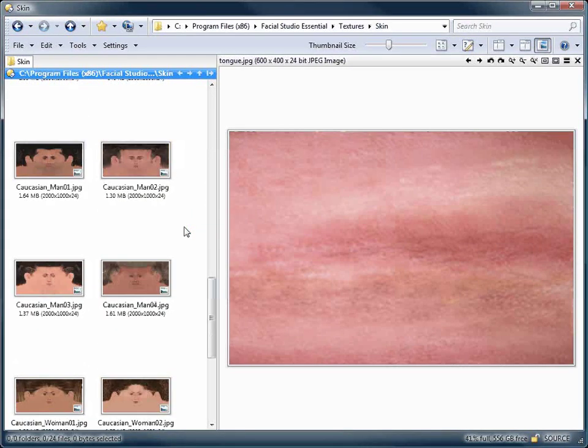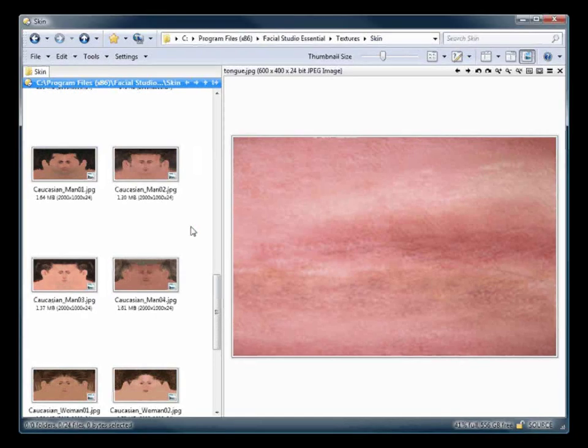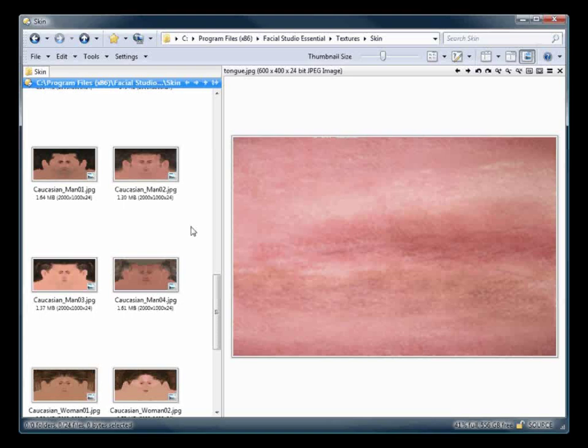To get the trial version of Facial Studio and other Diomatic software and plugins, visit www.diomatic.com